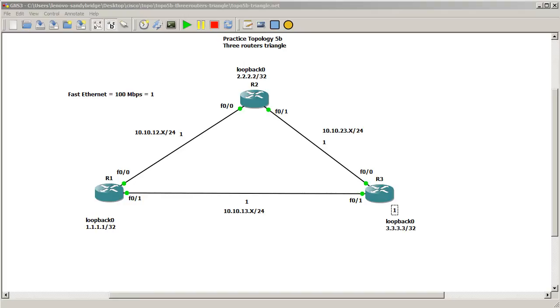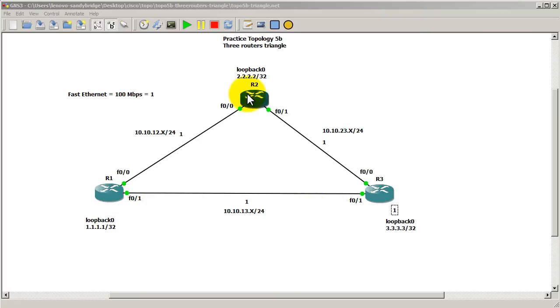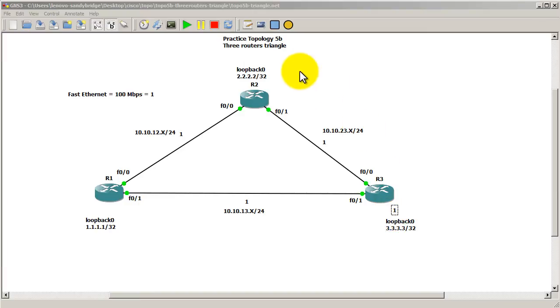So the packets will go instead of from R1 to R3 through the bottom link, we're going to make them go through the top link through R2. We're continuing on so hopefully you have your configs saved up. We're using practice topology 5b.